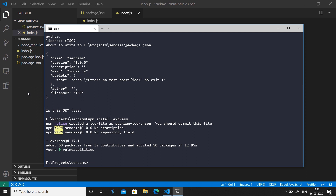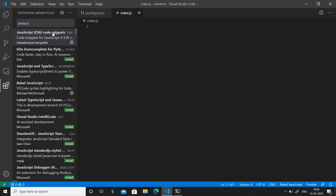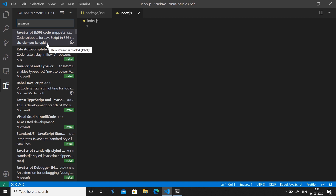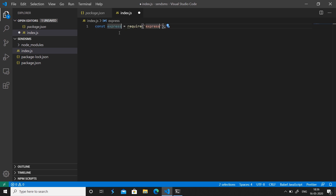Now Express is available to our project. I also recommend installing a snippet extension — go to your extensions and search for JavaScript. You'll see a snippet named 'JavaScript ES6 code snippets' by charalampos and caripedes. Install this — it is really helpful. For instance, typing 'req' and hitting enter gives you 'const express = require(express)', a quick way to require any package in your Node project.